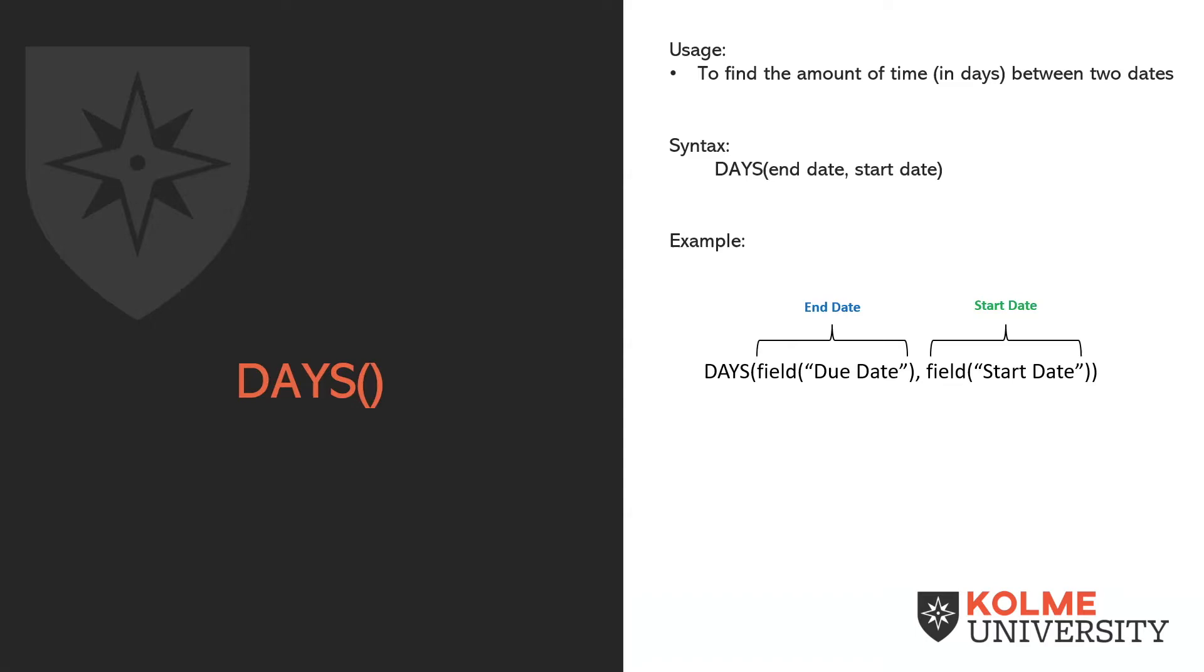So the end of this duration and the start of this duration. An example would be the DAYS function with the due date, the comma, and the start date, and closing that function, and that would give you project duration.